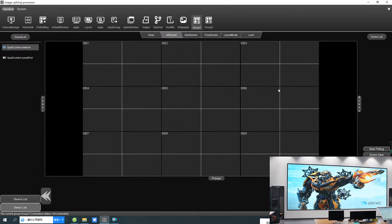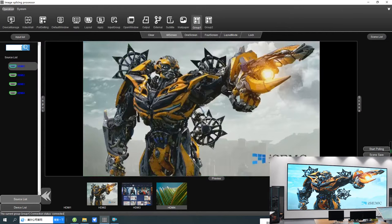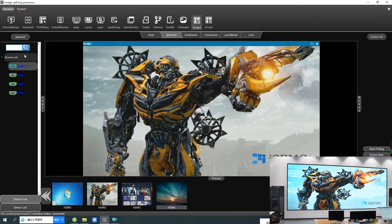Hello everyone, welcome to a VKL video wall controller demo. Here is the software interface — simply double click to login. Now you can see this software interface.